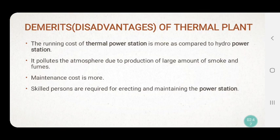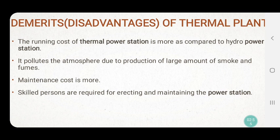Now we will study the demerits or disadvantages of thermal power plant. Number one: the running cost of a thermal power station is more as compared to a hydro station. In a hydro station you are using water, so the running cost is almost zero — you don't need any fuel to burn there. But in a thermal power plant, you continuously have to burn coal to generate heat and electricity, so the running cost is more.